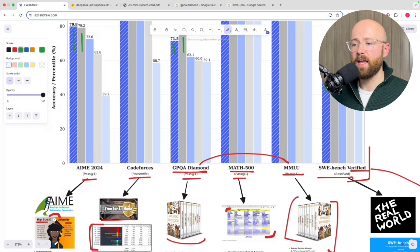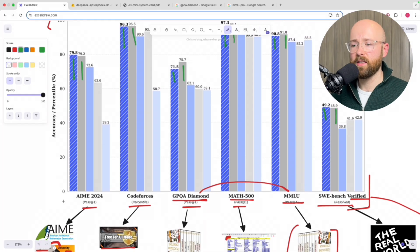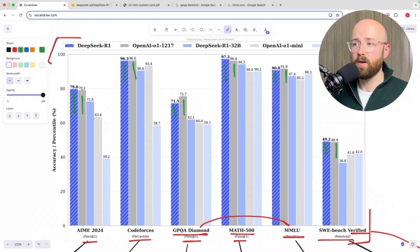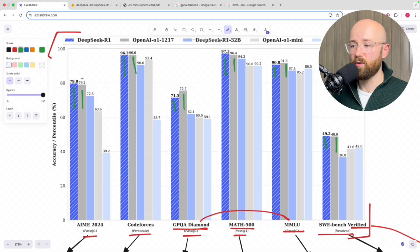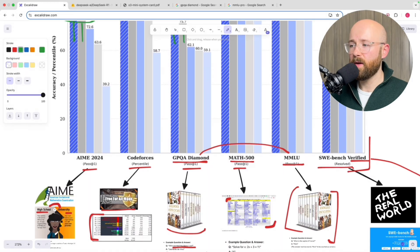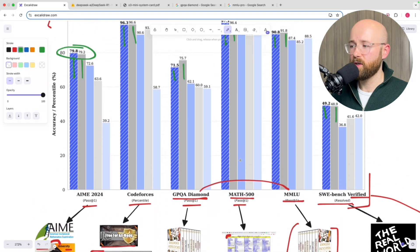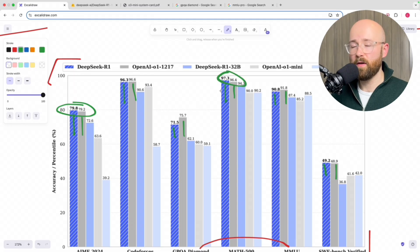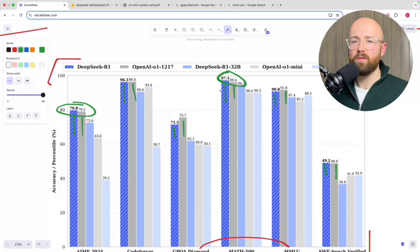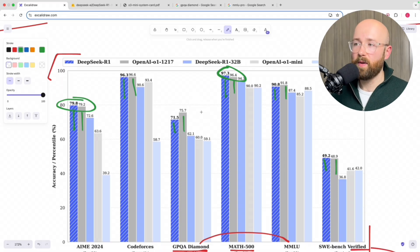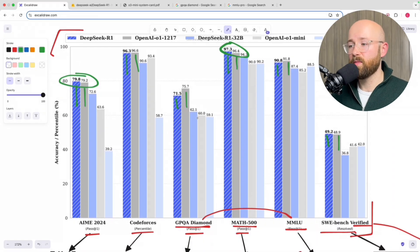So on the AIME, which again this is the math one, on the math one you can see DeepSeek R1 actually outperforms O1. Here. Now, on the other math one, which is the Math 500, again it outperforms. So if you have math that you want to do, probably don't use an LLM to be fair, but if you're gonna, apparently DeepSeek R1's better.